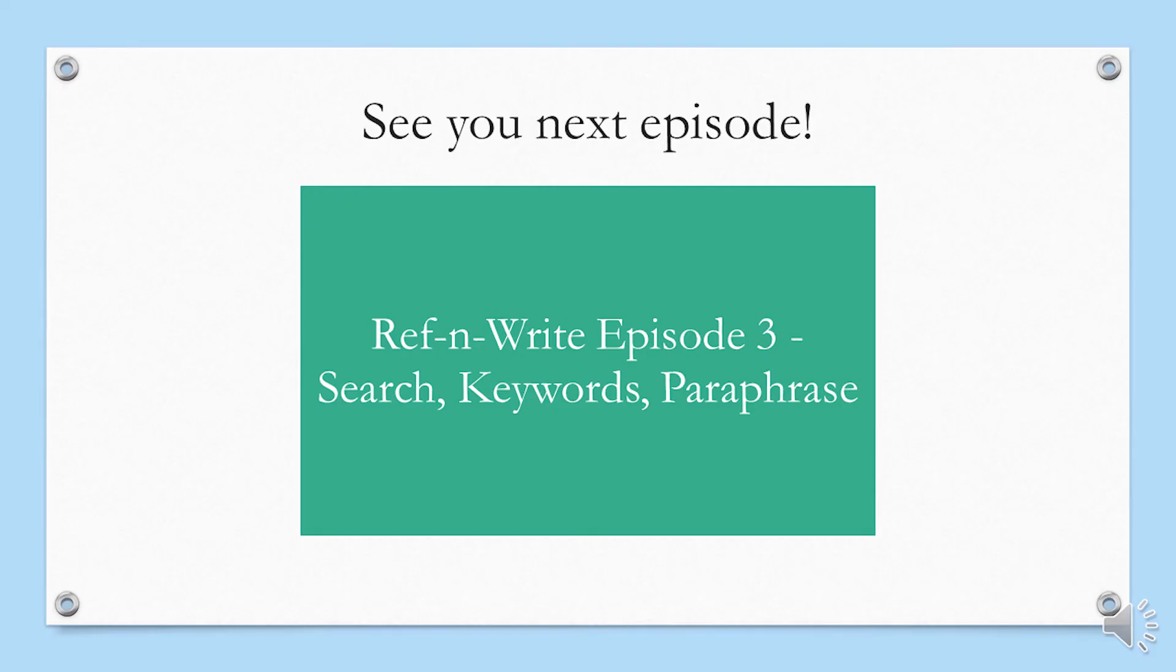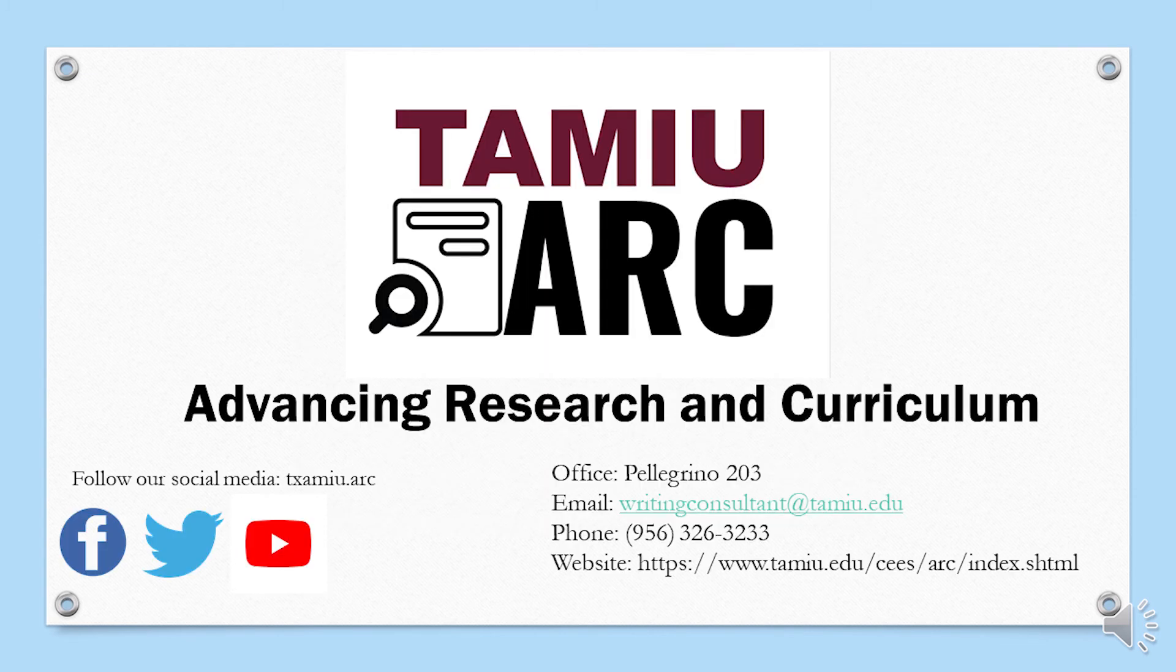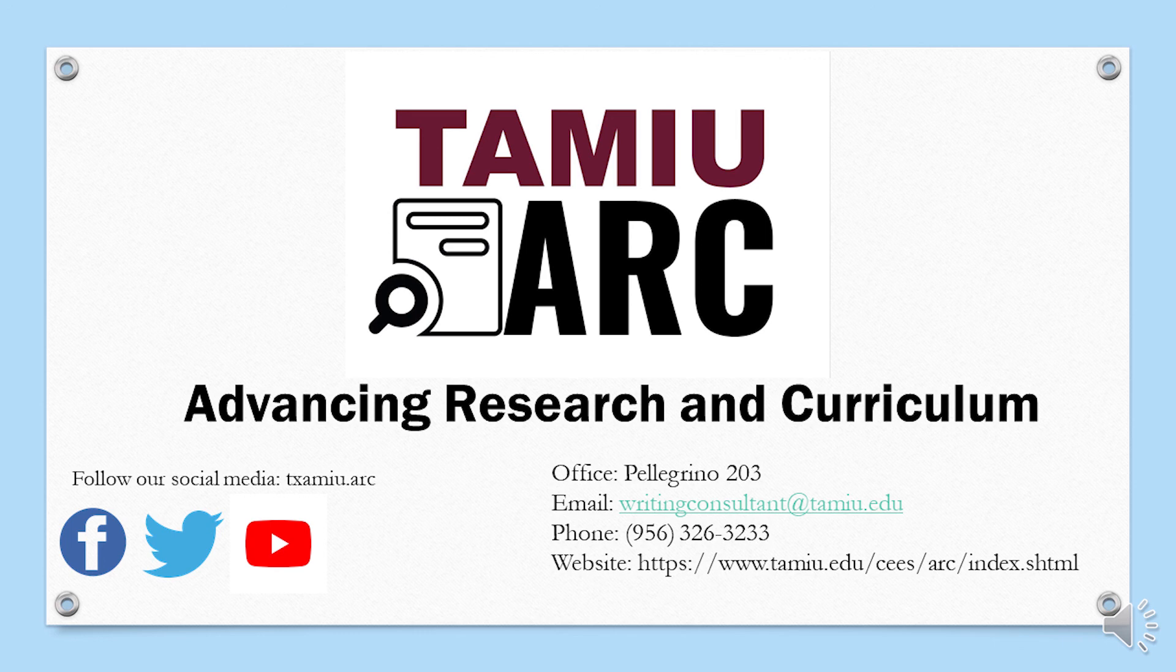We'll talk more about the search results in the next episode. Thank you again for watching our short series on the Ref-n-Write tool. Please be sure to follow us on our social media accounts like YouTube and Twitter. Thanks and goodbye!